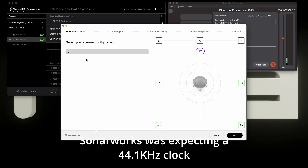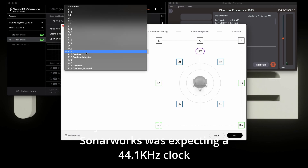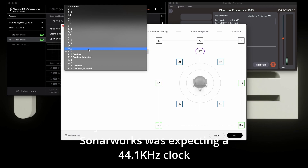Now we can choose what type of system we have. Unfortunately, Pro Tools is only 7.1.2 native on its buses. I don't know why it's like that — I think Logic is the same, let me know what your DAW is like. So for this test I did measurements for 7.1.2.